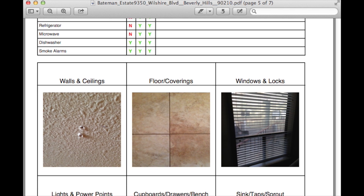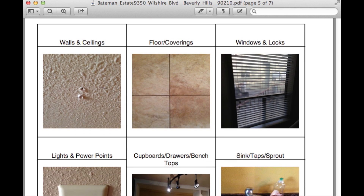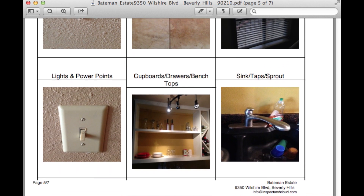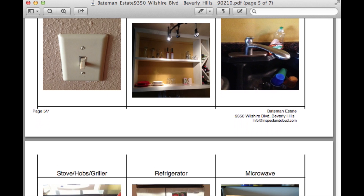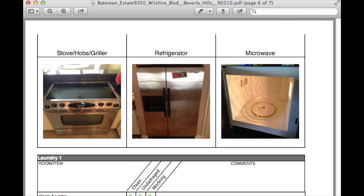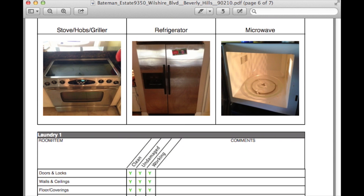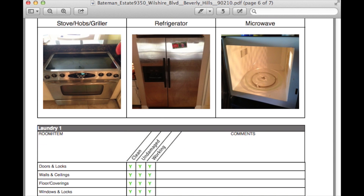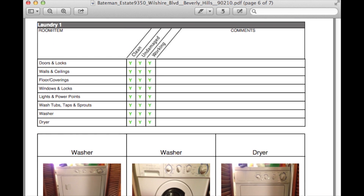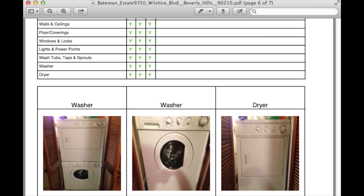In addition to creating easy-to-read and professional inspection reports, which can be instantly emailed to property owners with your company's branding, you'll enjoy all of the features Inspecting Cloud has to offer.